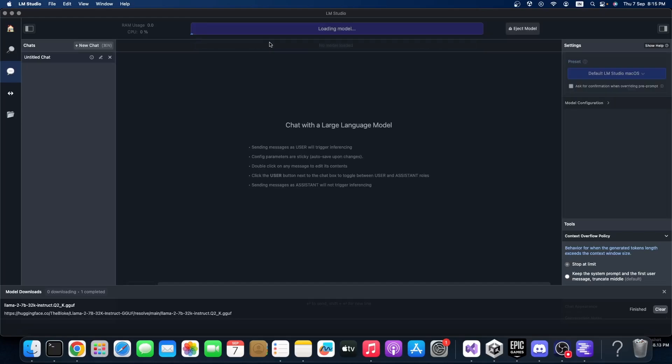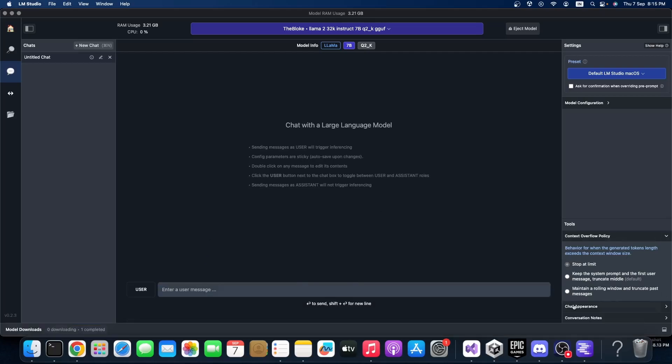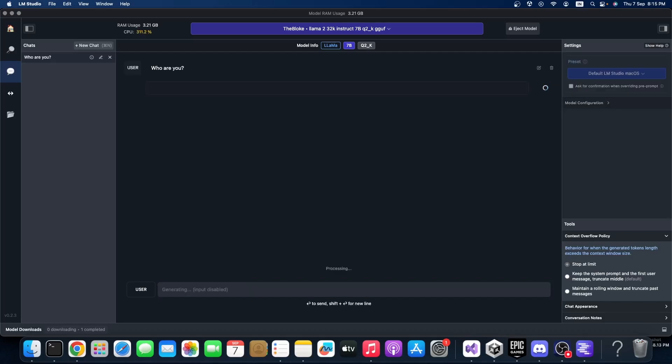After loading the model, you can type - let's try 'who are you'. Let's see what will come. It's coming.